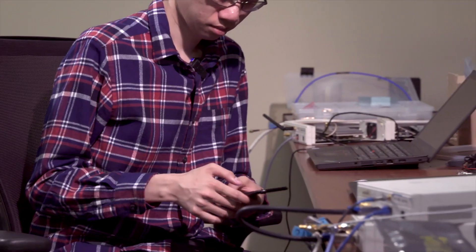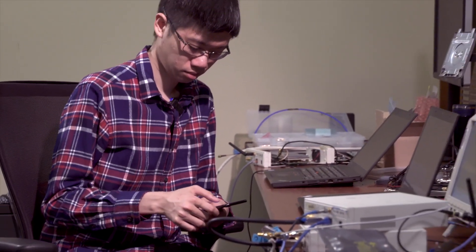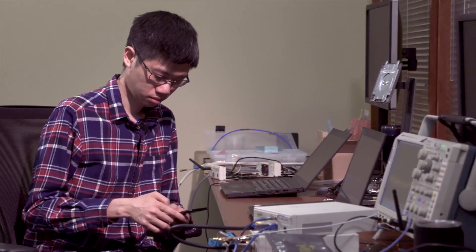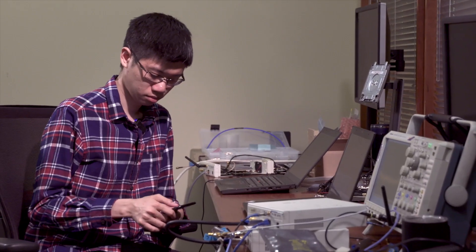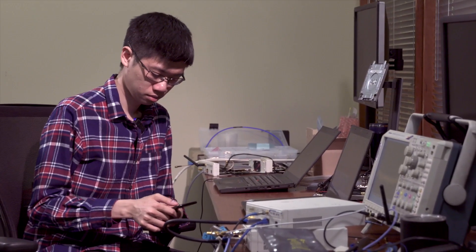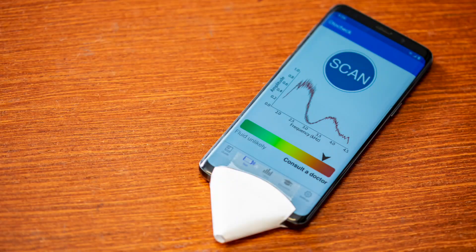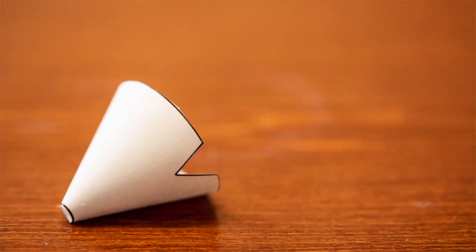Ear infections typically occur due to a buildup of fluid in an area behind the eardrum called the middle ear space. What we present is an accessible and accurate approach for detecting middle ear fluid just using a smartphone and a small paper funnel.